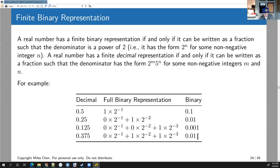The first quiz answer is D, as in dog. The second quiz answer is A, as in apple.